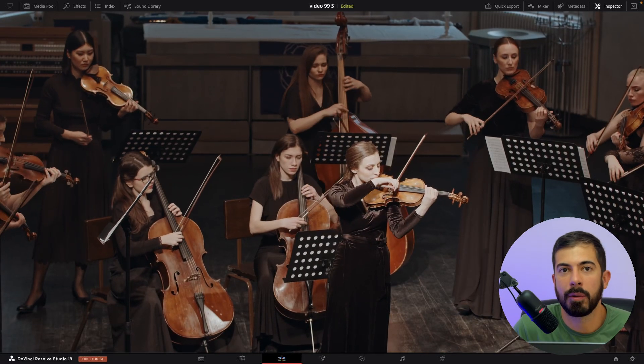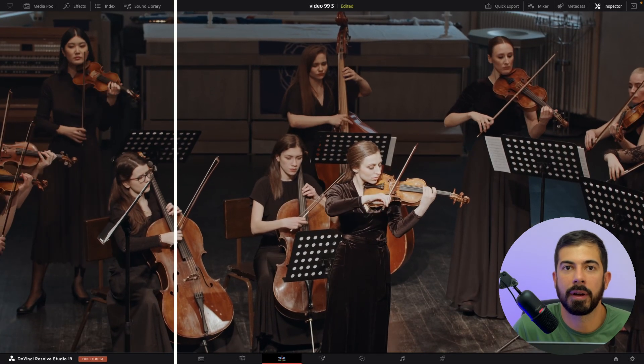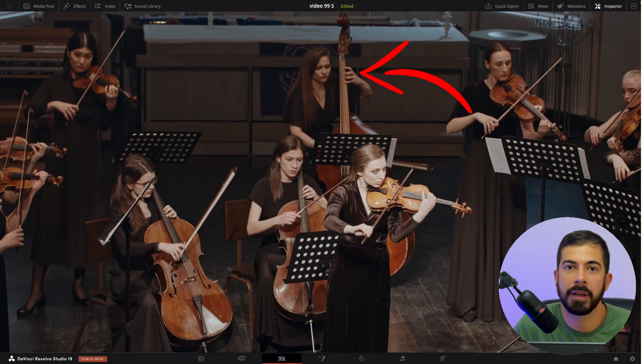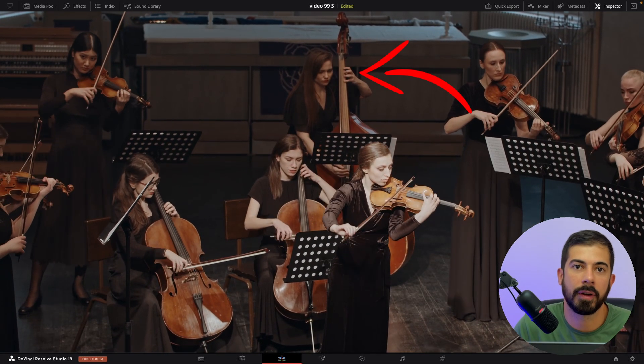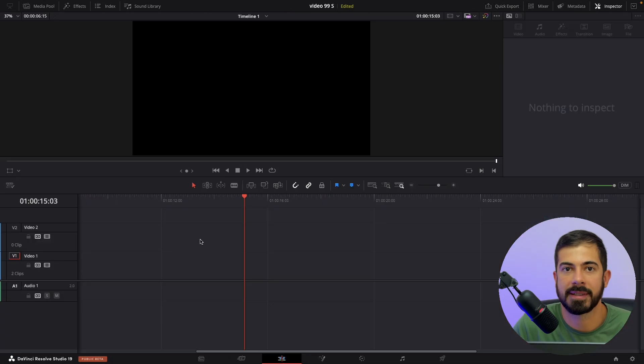Hi guys, today I will show you how to add an arrow in DaVinci Resolve. So let's get started.